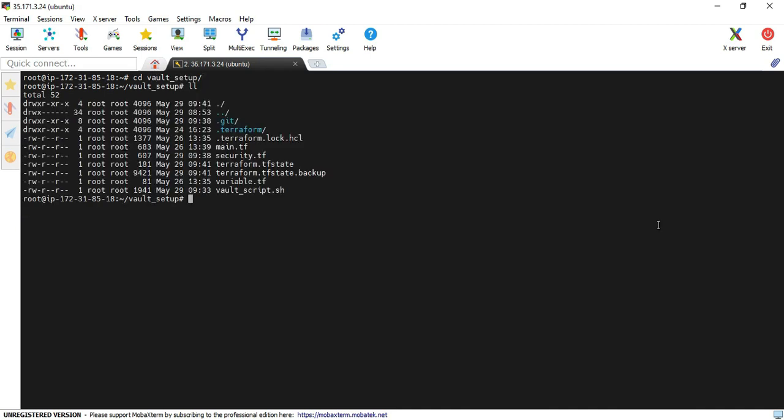These are the list of files it contains. I'm directly executing the terraform apply command. I already checked it with terraform init and plan commands earlier. I'm going to execute terraform apply now.